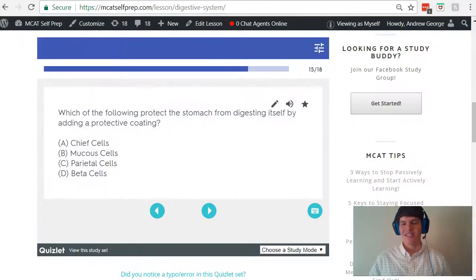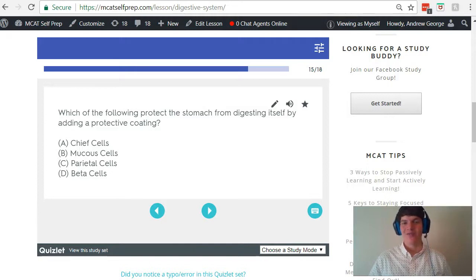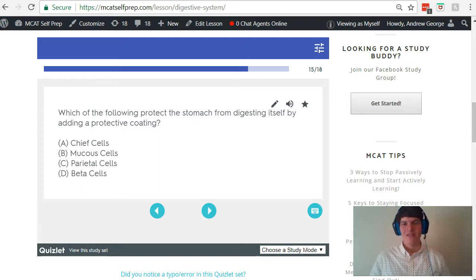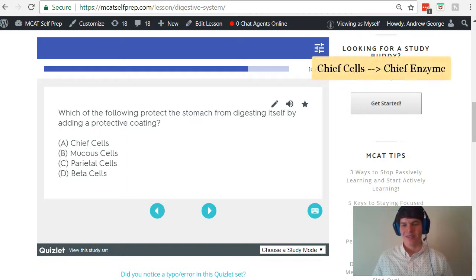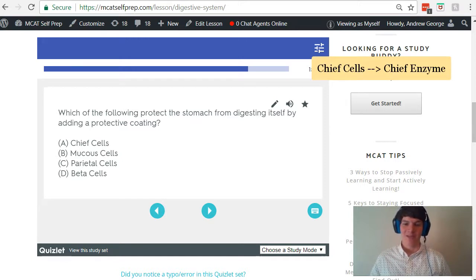I want to describe each of the cells listed in these answer choices and provide you with a mnemonic to remember each one. First of all, we have chief cells. Chief cells secrete pepsinogen, which is then converted into pepsin, which is the chief enzyme of the stomach. That's how I remember it — chief cells produce the chief enzyme of the stomach.